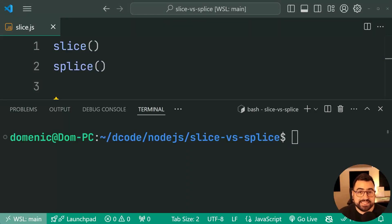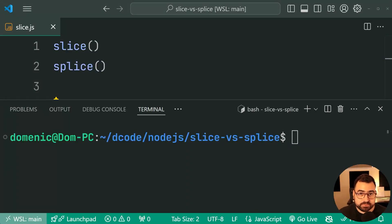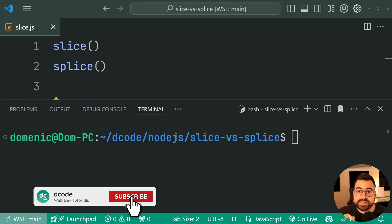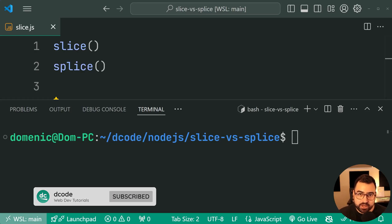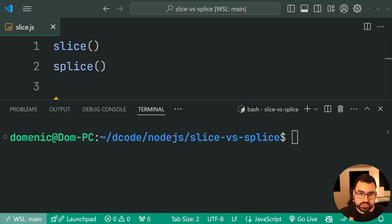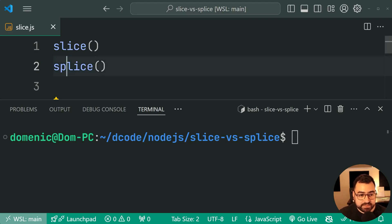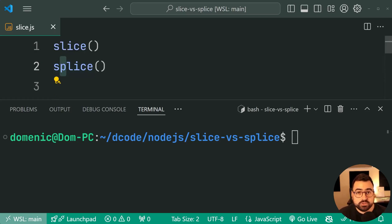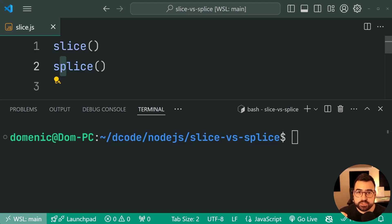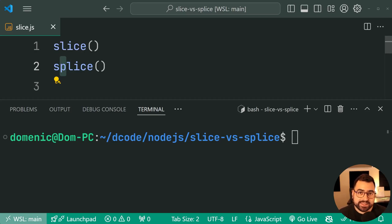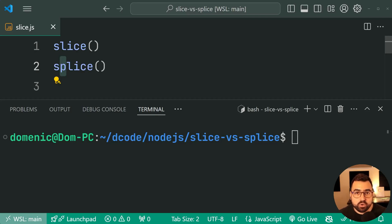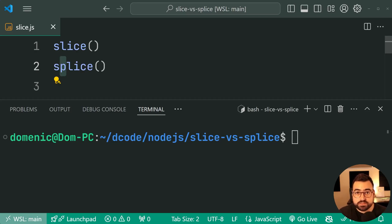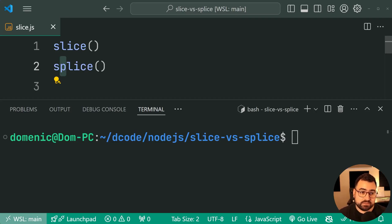How's it going guys? My name is Dom and today I'm going to be taking you through the difference between array slice and array splice in JavaScript because these two methods are completely different and they give you a whole different set of functionality. So it's important to know the difference between these two and let's jump into the first one, array slice.